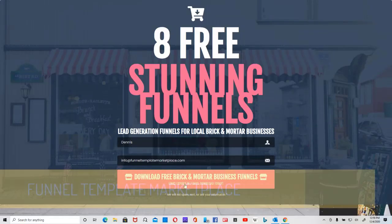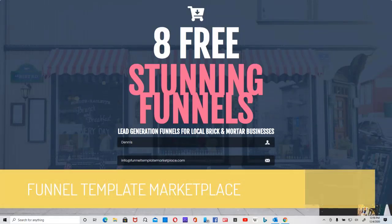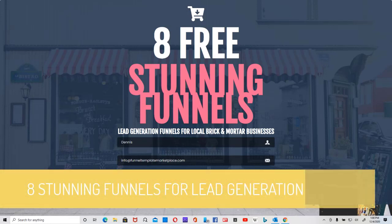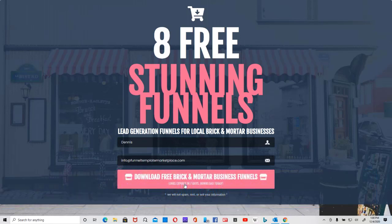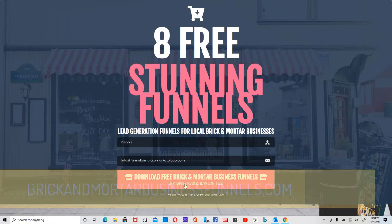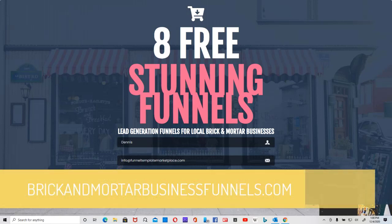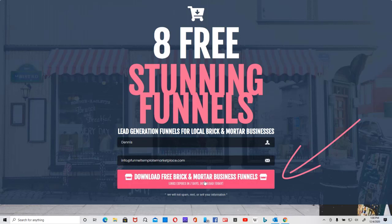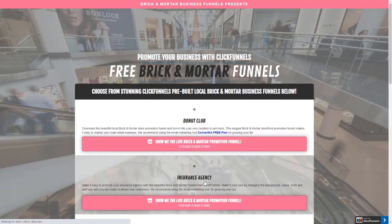Hey everybody, it's Dennis with FunnelTemplateMarketplace.com and today we're going to take a look at eight stunning funnels that you can use for lead generation for your local brick and mortar business. To get started, you want to go to brickandmortarbusinessfunnels.com and that'll take you to a screen where you can enter in your first name and email address, then click the button so you can take a look and download those funnels.